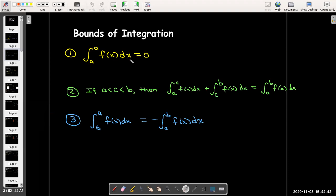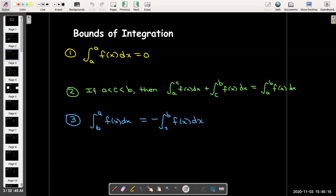Our properties involving the bounds of integration: if the upper bound and the lower bound are the same, then the value of the integral is zero. I can break up an integral into two parts — if I choose a number between the lower and upper bound, I can write the integral from a to b as the sum of two integrals, a to c and c to b. And finally, if I interchange or swap the boundaries of integration, the impact is to change the sign.